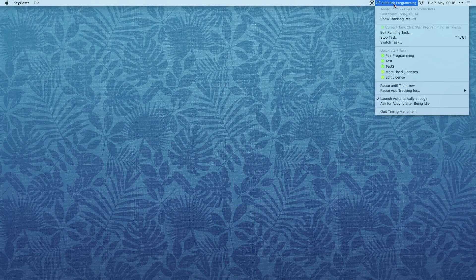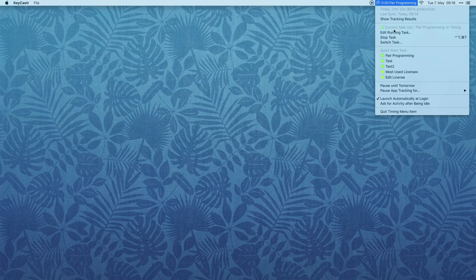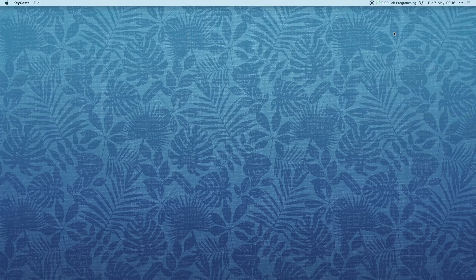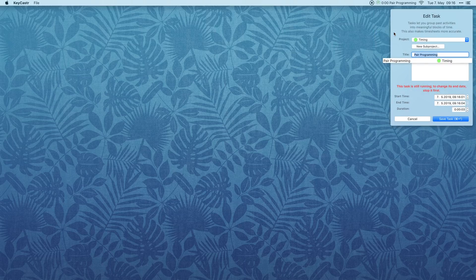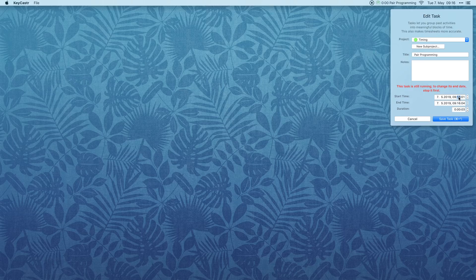You can now edit a task while it is running. For example, if we forgot to start a task, we can now edit it to adjust its start time as needed.